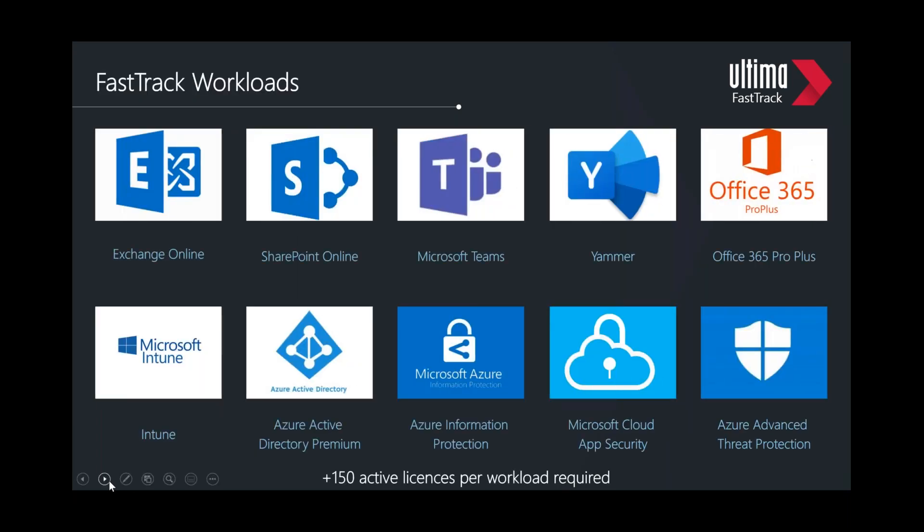These are the workloads available on FastTrack at the moment. The bottom layer is mainly the security element of the EMS suite. There is an FAQ that goes into more detail, outlining all the subscriptions and bundles where these licenses are available and what is eligible for the program. It's important to note that this is not a deployment program where Ultima will be doing work on your environment, have access to your environment, or come on site. It is a remote service to guide you through deployment, offering knowledge articles, best practices, and support.